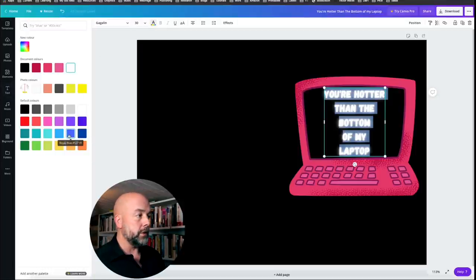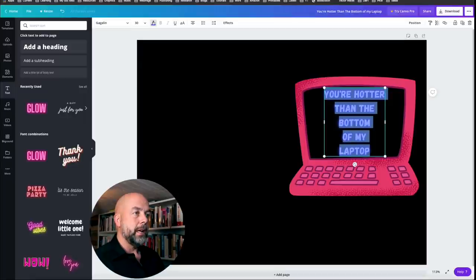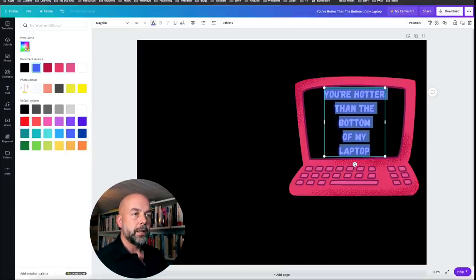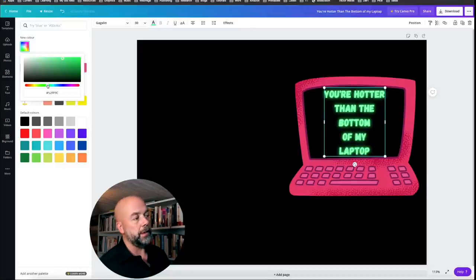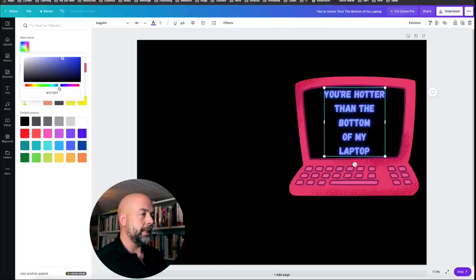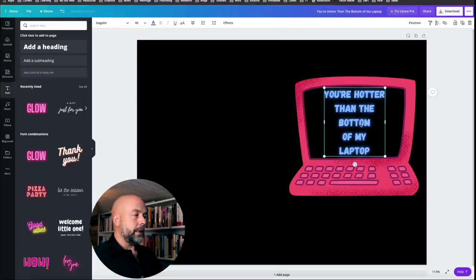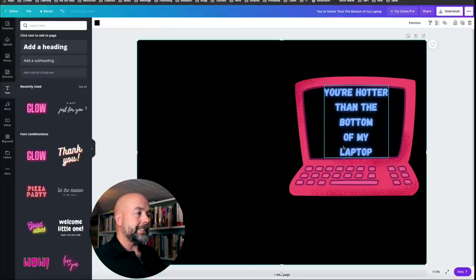The white neon text doesn't look particularly attractive, so I'll change the color. Click on the computer screen and make it black. Then highlight the text, click the text color button, and choose a color. I'll click on 'New Color' and adjust the slider. You could go for a green font for a computer-type appearance, but I want something more neon — I think blue would stand out well against the pink computer. Increase the text size so it's easily readable.